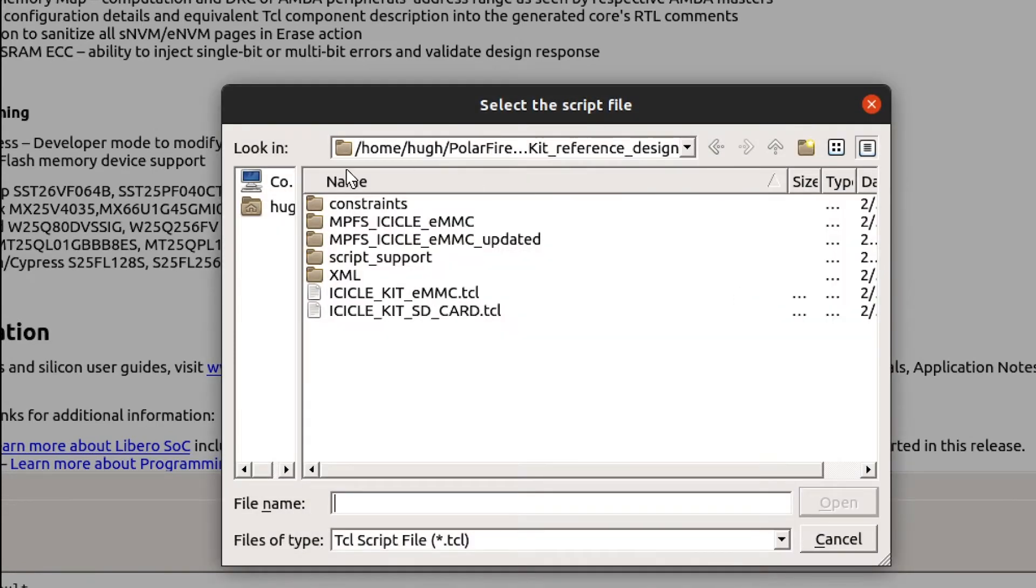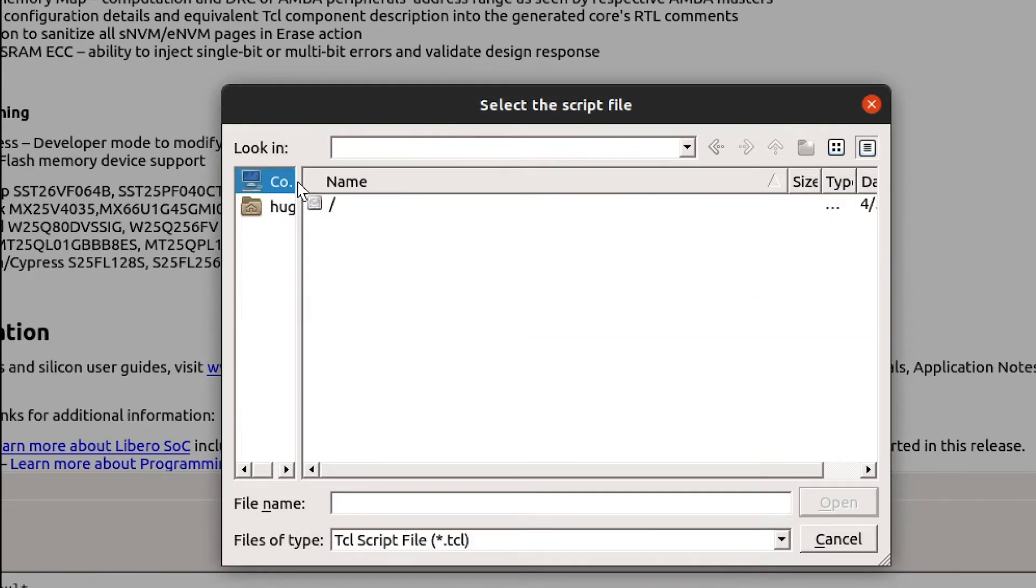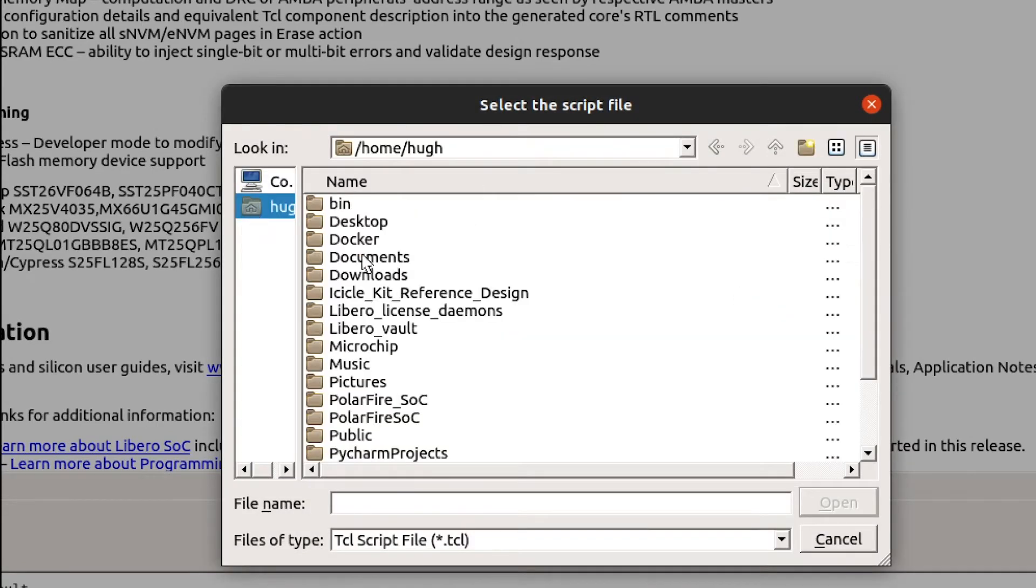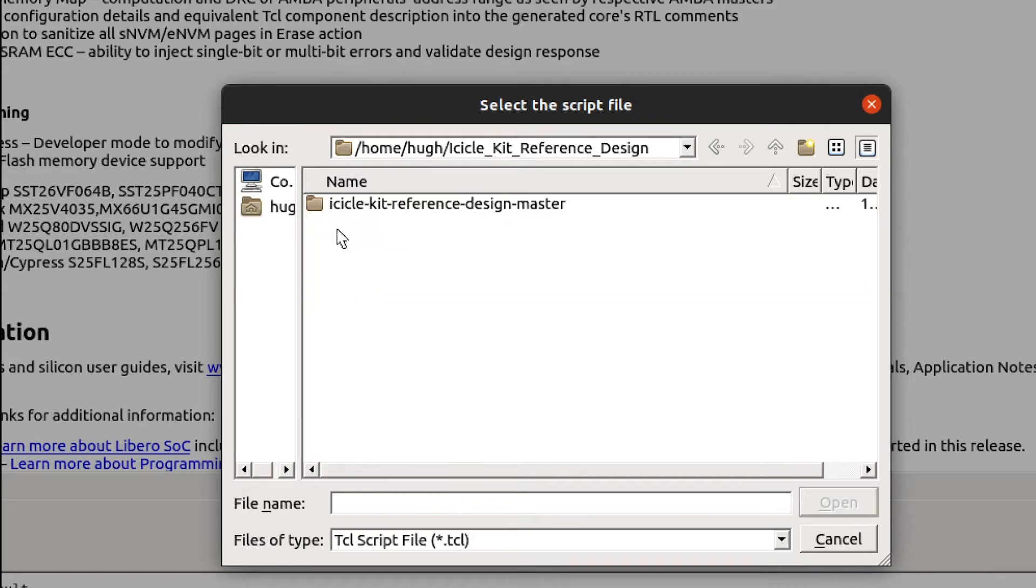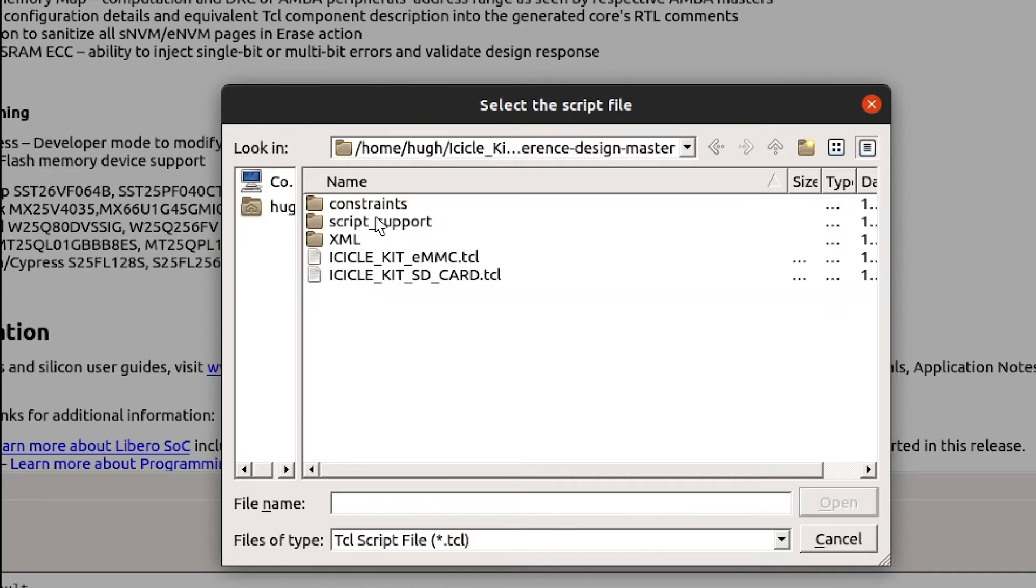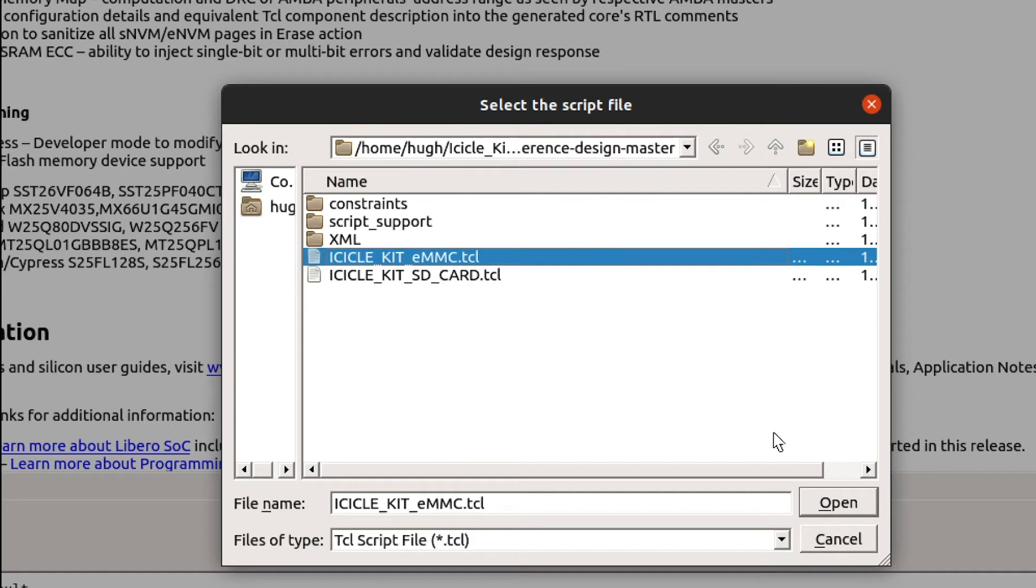Navigate to the source files that you just downloaded. We have the option to generate an eMMC or an SD card reference design. In this example, we'll generate the eMMC design.